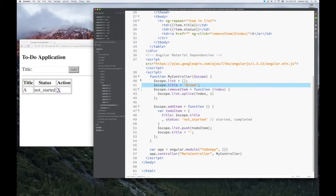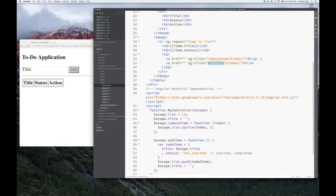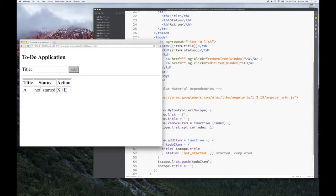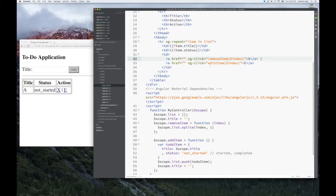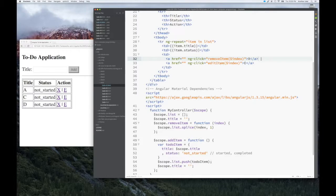I copied that code and pasted it here, and made one modification: I added an edit hyperlink. I know I want an action to be taken when I click this link, so I have a function called editItem and I pass the index — just like when I wanted to delete — so I can know which item I want to edit. If I had several items, I need to be able to identify which one I want to edit, hence calling the edit method with the current index.